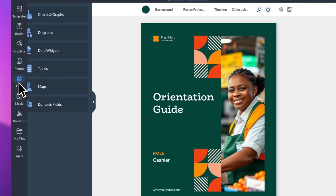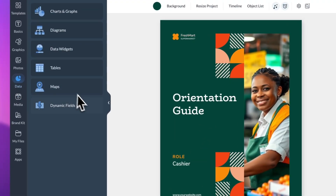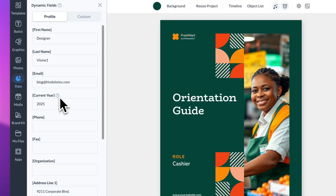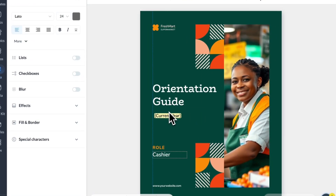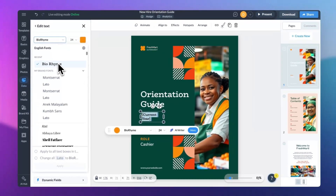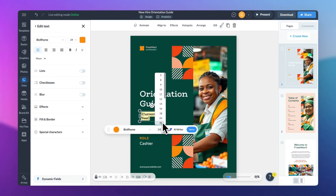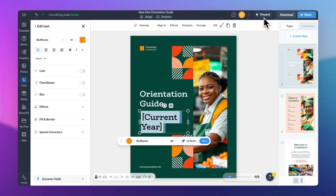Visme's dynamic fields make it easy to update multiple projects with just one click. Recently, we expanded this feature by adding a new dynamic field for the current year. Starting January 1st each year, it will automatically update across all Visme accounts. This comes in handy for evergreen content like proposals, presentations, or footers — really anywhere that you include the year and want to stay current without manual edits. It's available to all users, and it's one less thing to update when the new year rolls around.